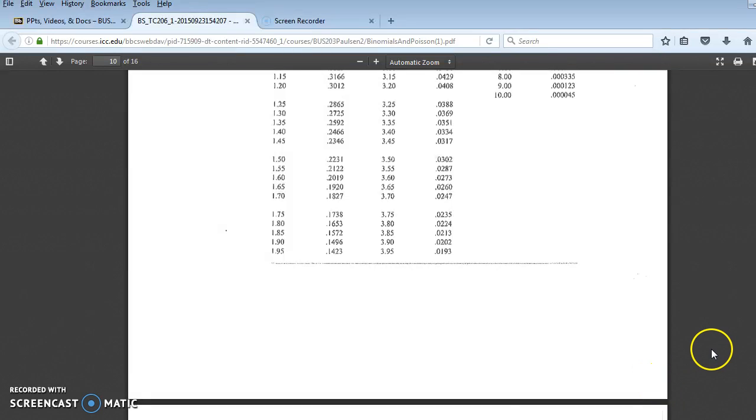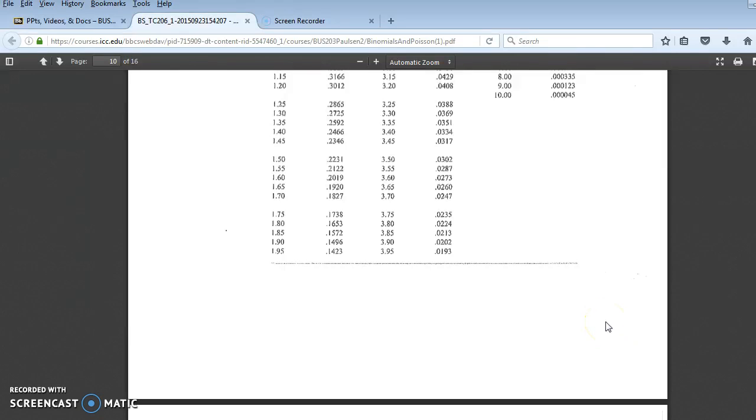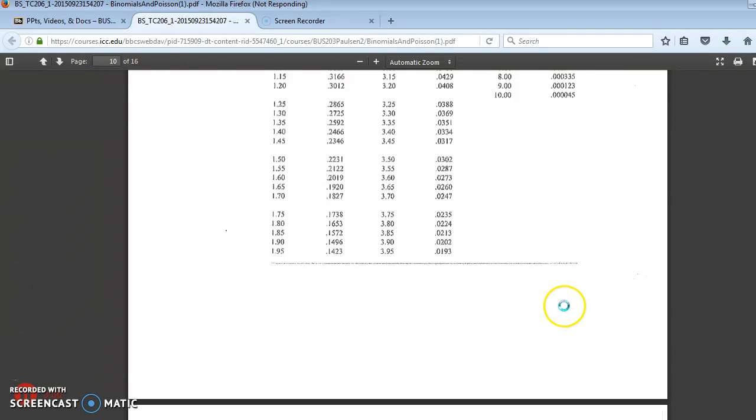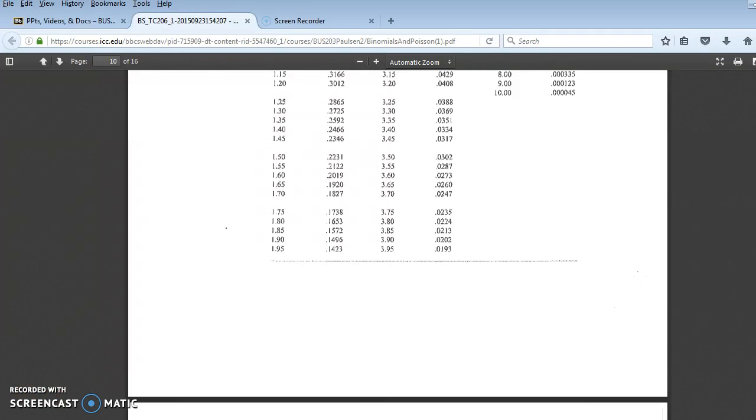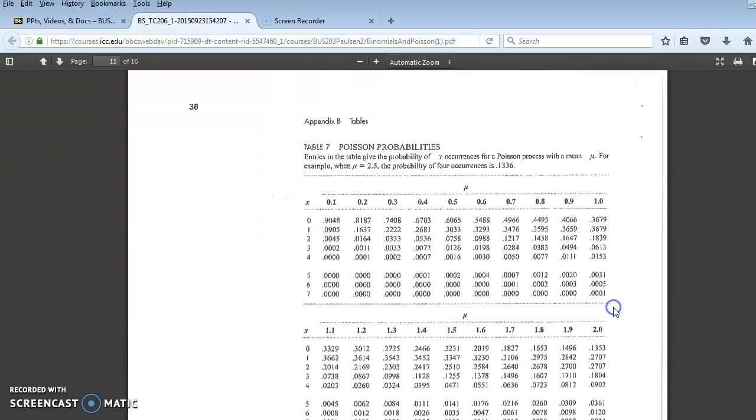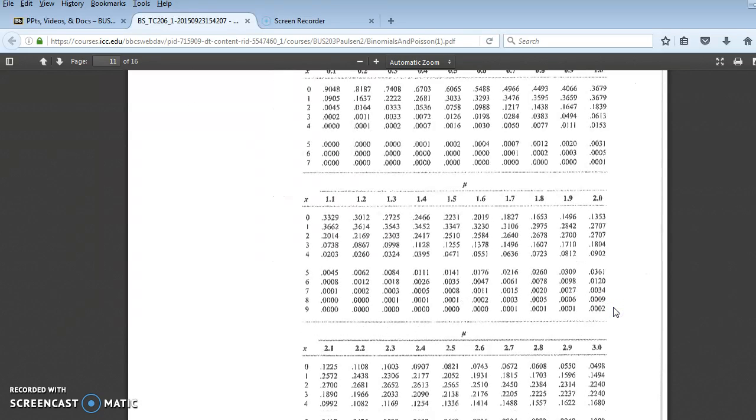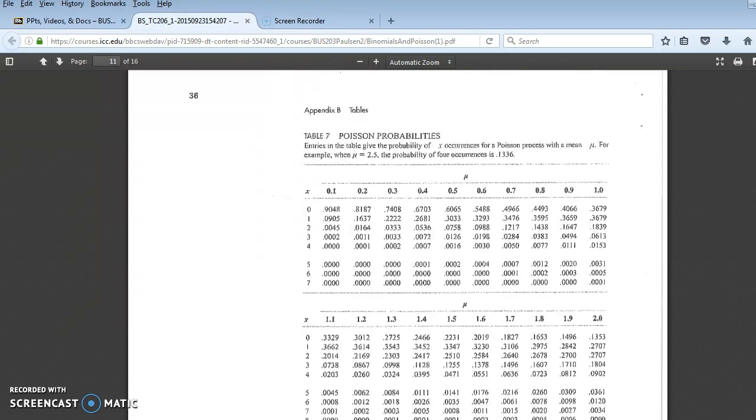Scroll down a little bit more. Come on, scroll. Of course, it's stuck right now. Come on, baby. There we go. Oh, I thought. Hold on. Okay, there. There are Poisson tables similar to the binomial.